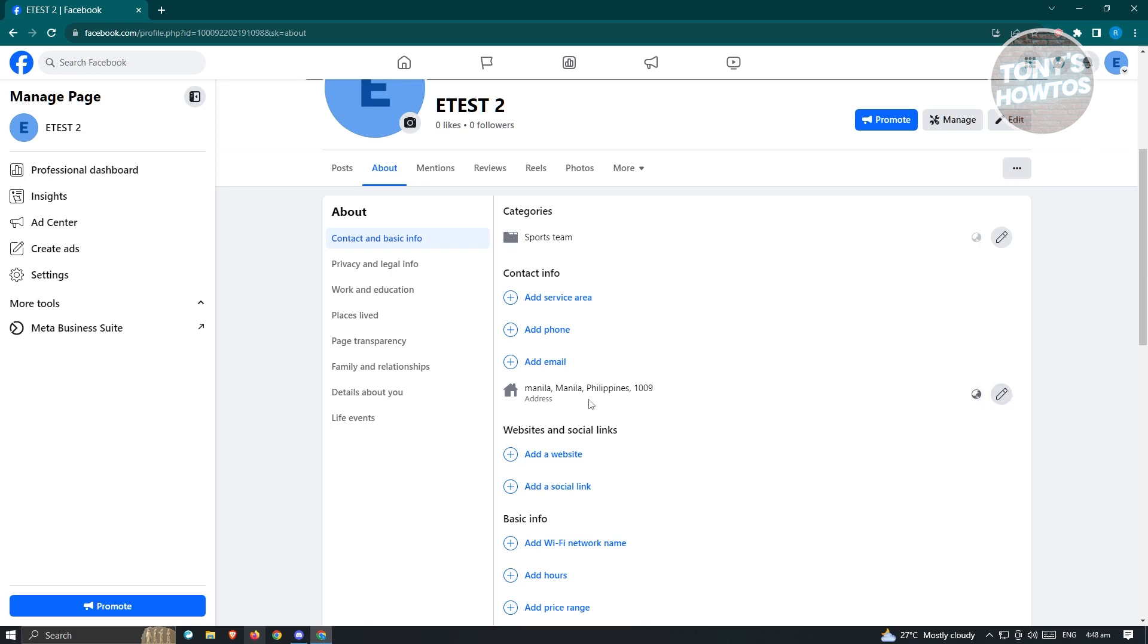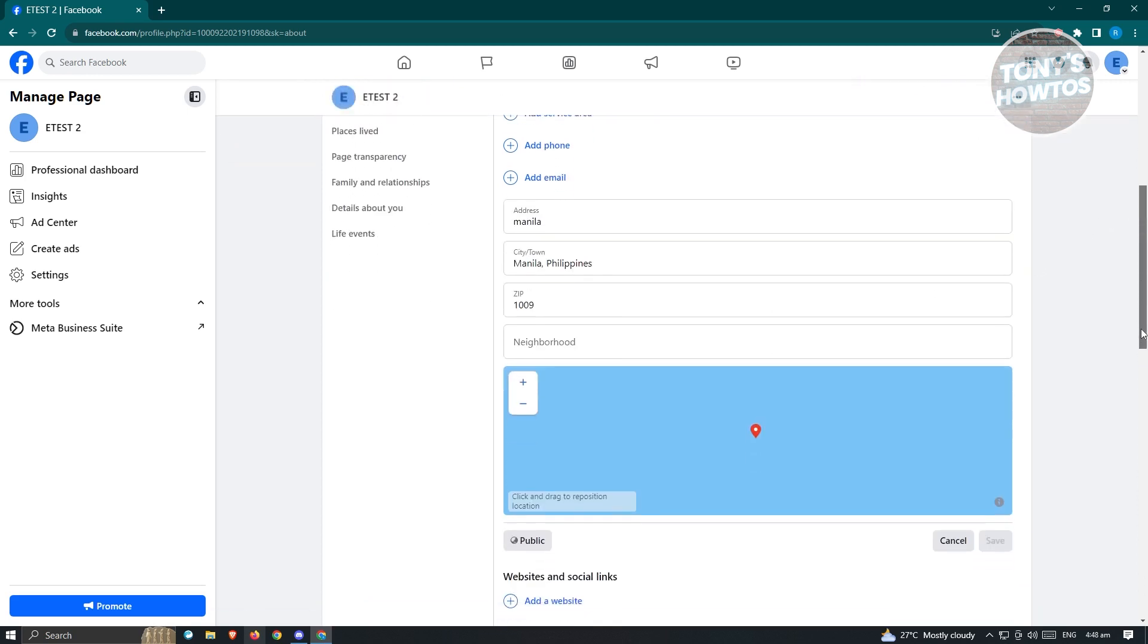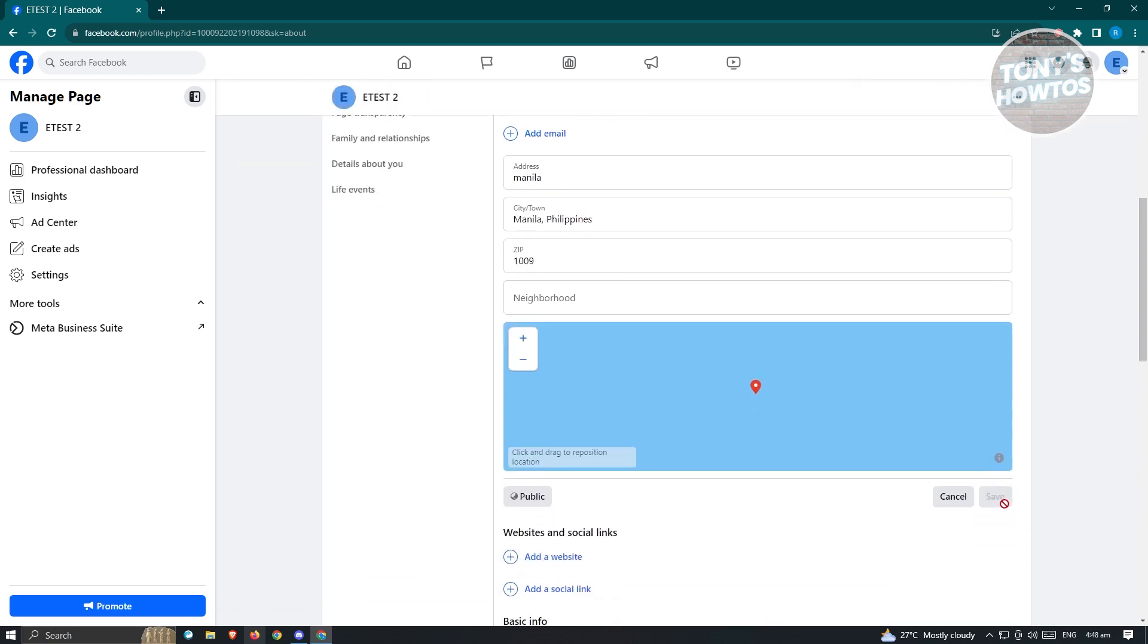But in this case, since I already added my location, I want to click on the pencil icon here and I'll be able to change my current location. And once you've done that, you can go ahead and click on save and you will be able to update or change your country location.